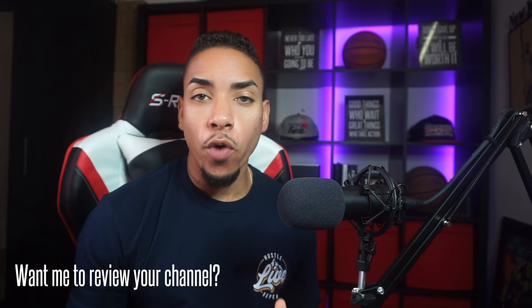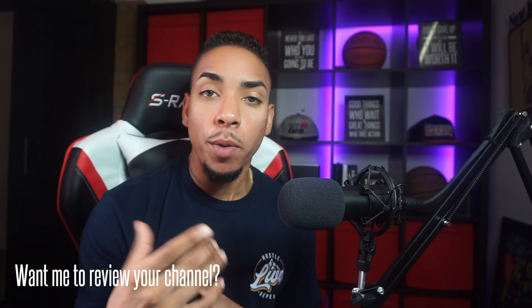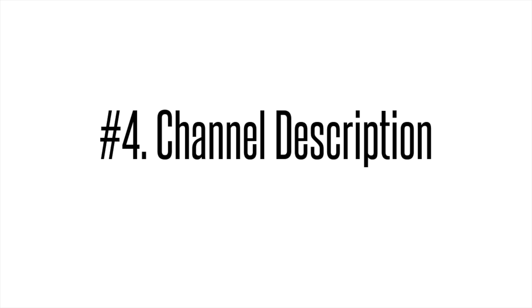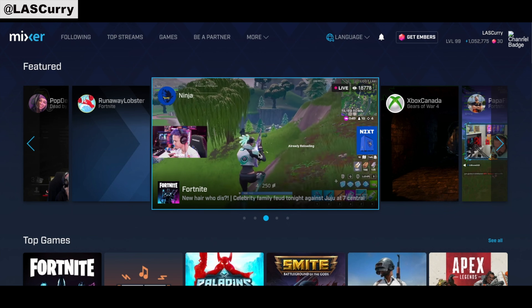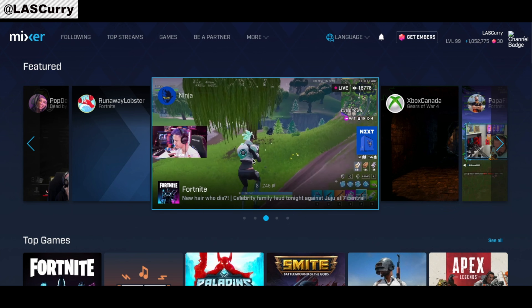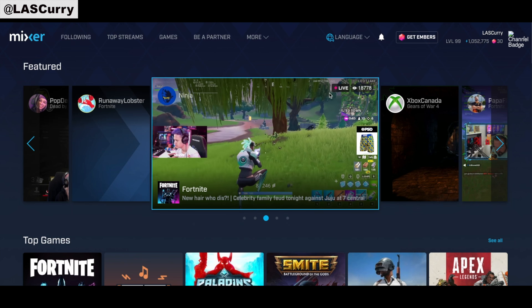Before we move forward, go ahead and comment below with your Mixer channel so I can check it out. Now we're going to dive into the main aspect of customizing your Mixer profile, which is your channel description.